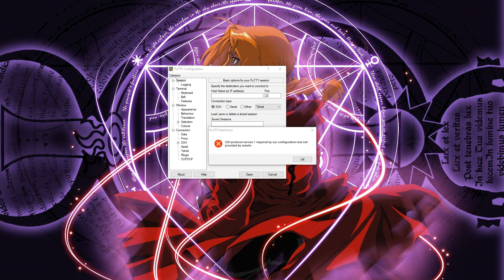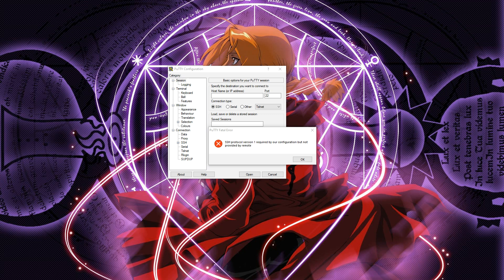Hi everyone, this is a very quick video. I was trying to connect via SSH on PuTTY and I was getting this error that said SSH protocol version one required by our configuration but not provided by remote.